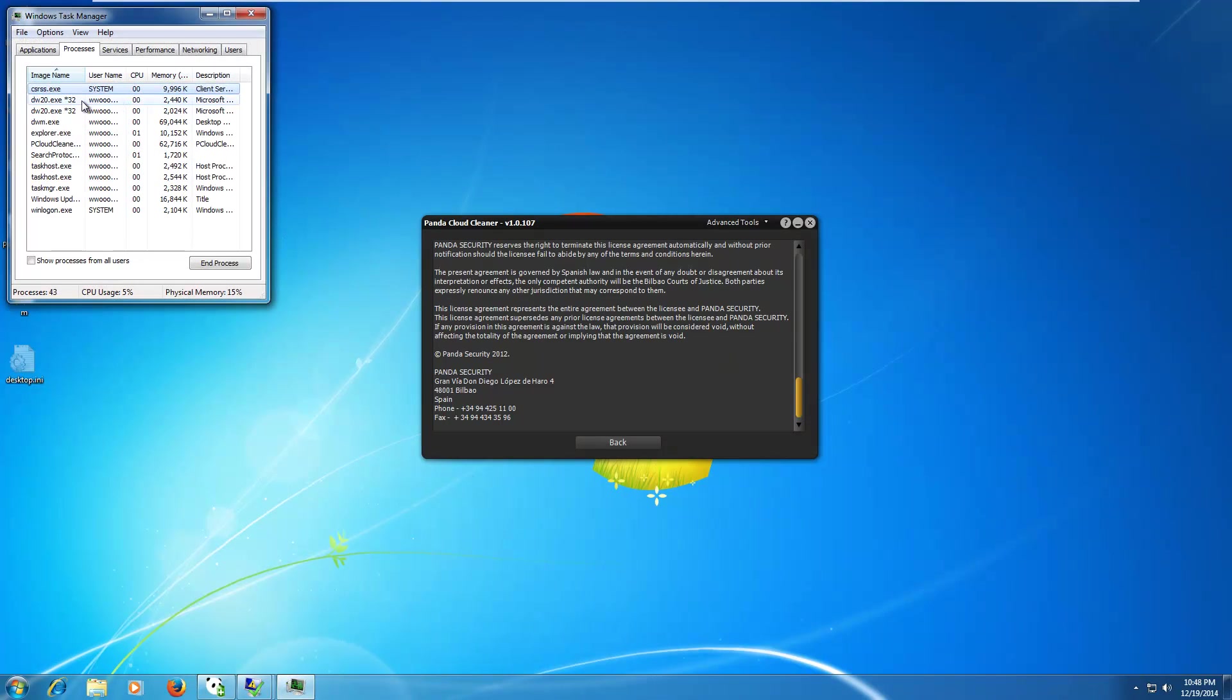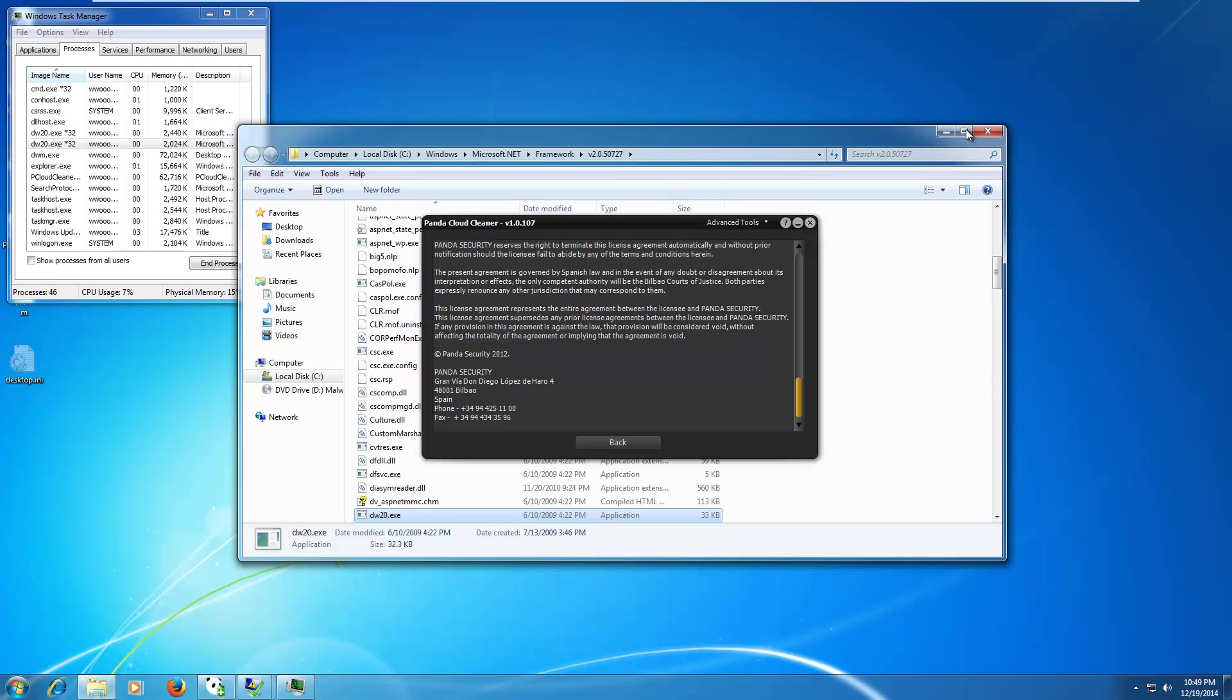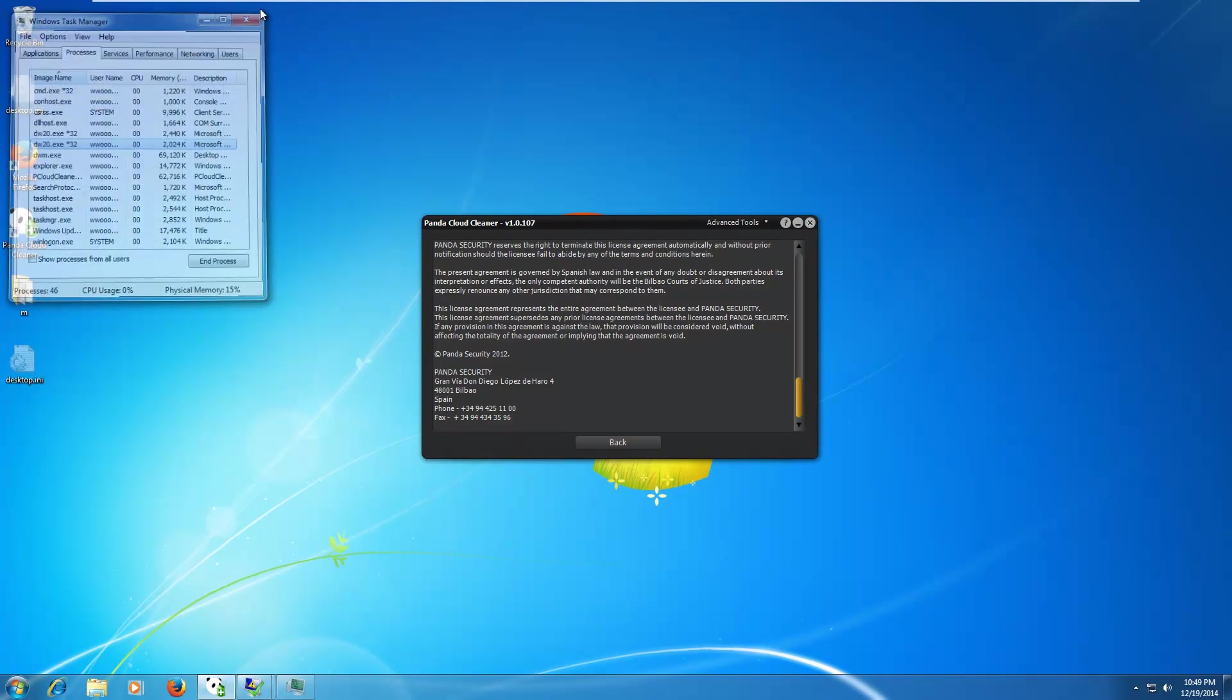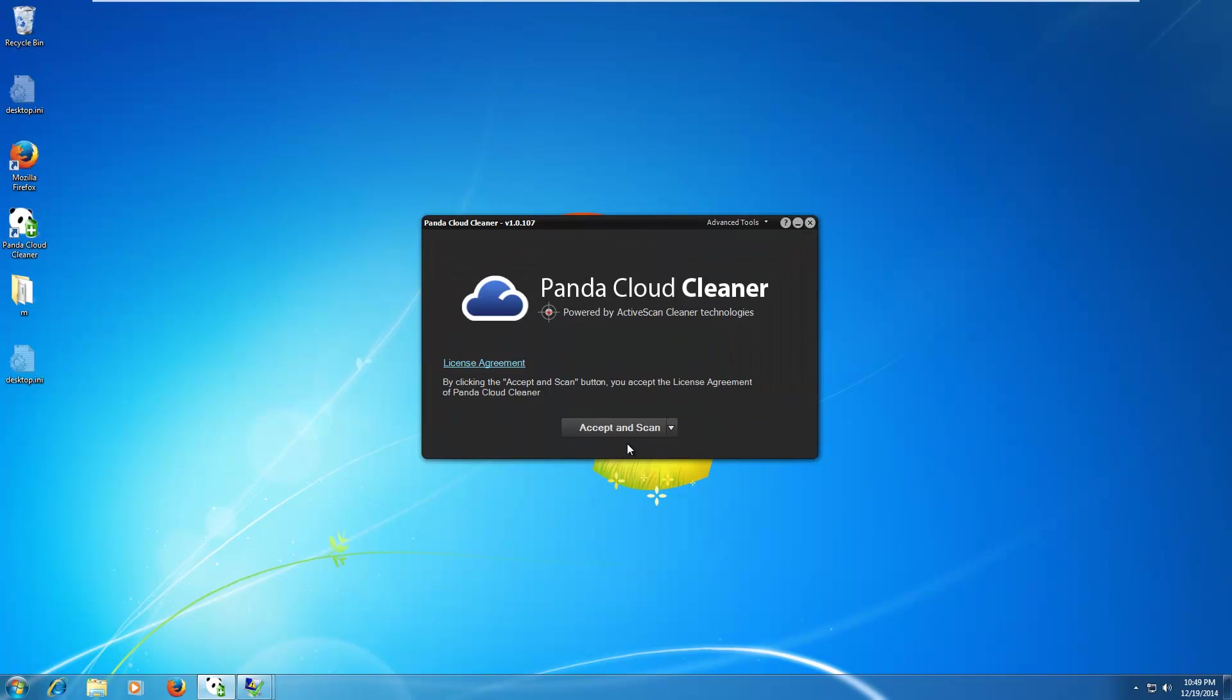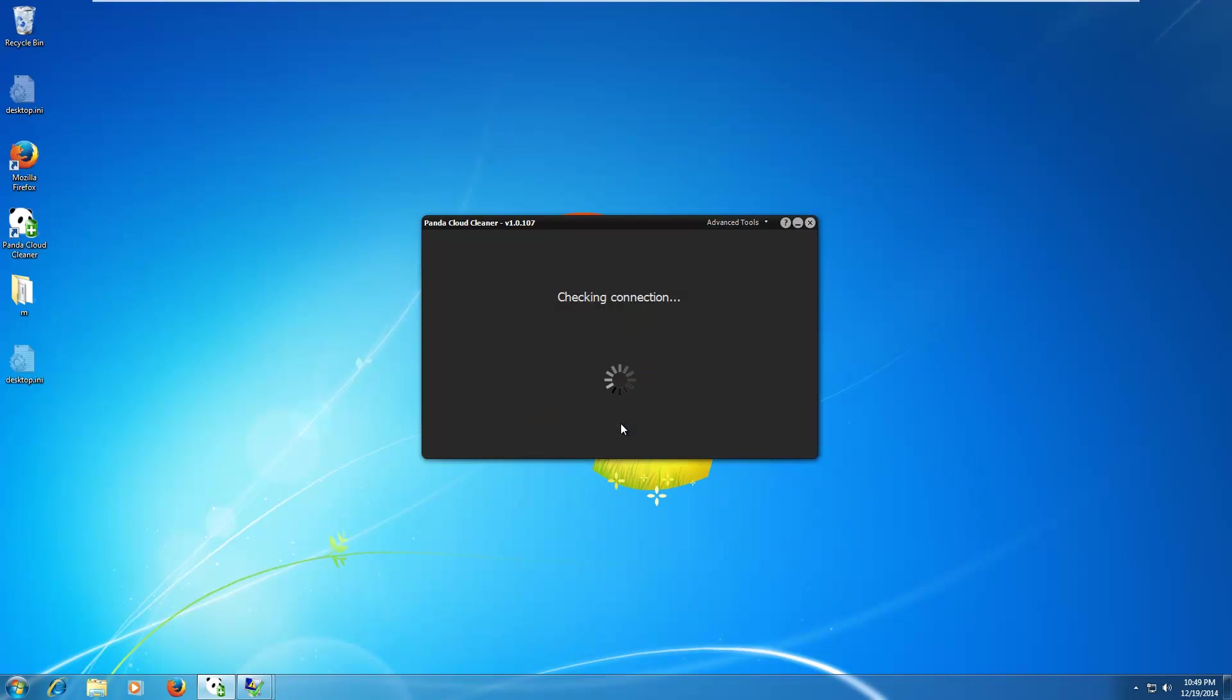Oh, well, it almost worked. I mean, we have a few things here running that are malicious, but, you know, that cleared out a lot of crap. So, I have to say that was sort of effective. We can analyze our PC or analyze other elements. What's other? Oh, well, yeah. Let's just scan the C drive, then.